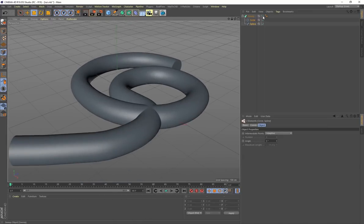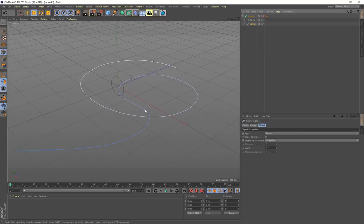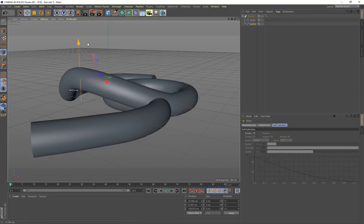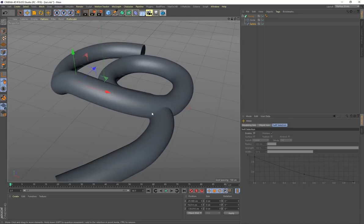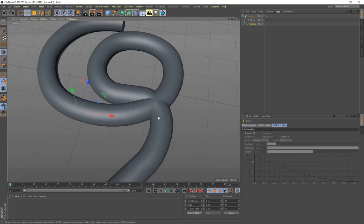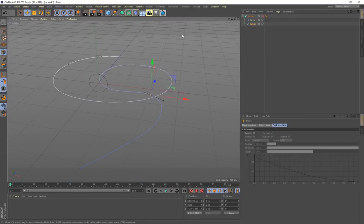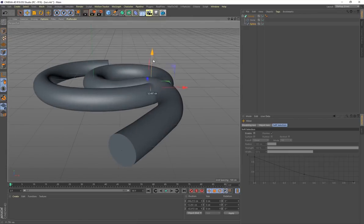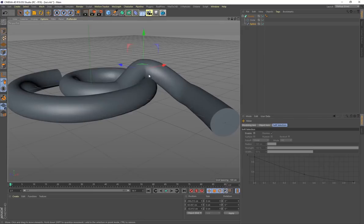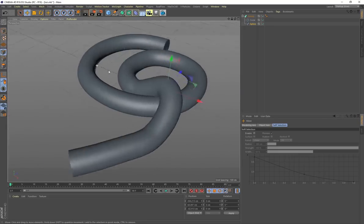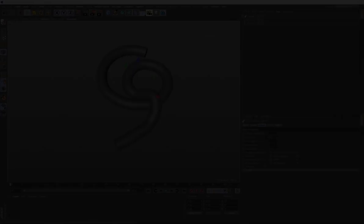If I hide the sweep and select the spline, I can still select individual vertex points. Unhide the sweep, go to Move, and move points up to start shaping the spline while seeing the sweep geometry at the same time. In areas where it's intersecting, hide the sweep, adjust the vertex point, then unhide it to check the result.